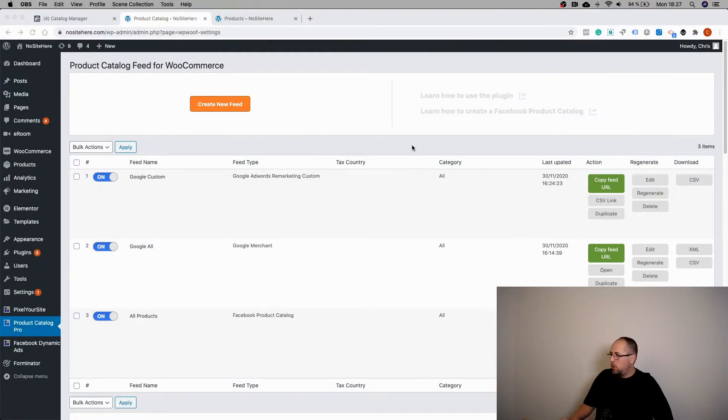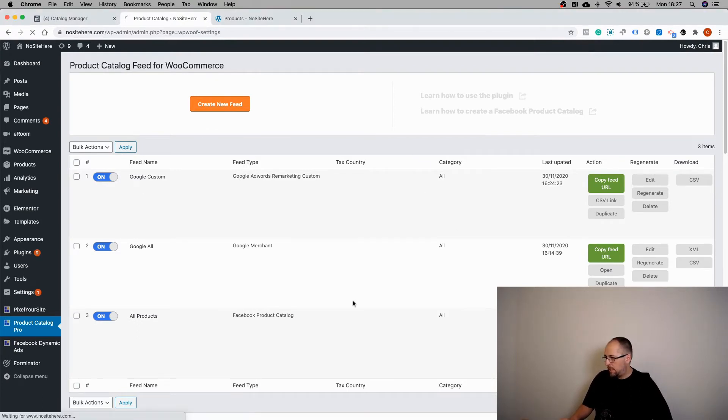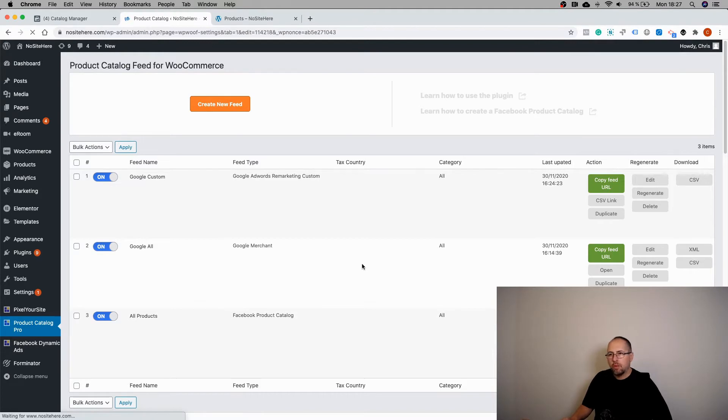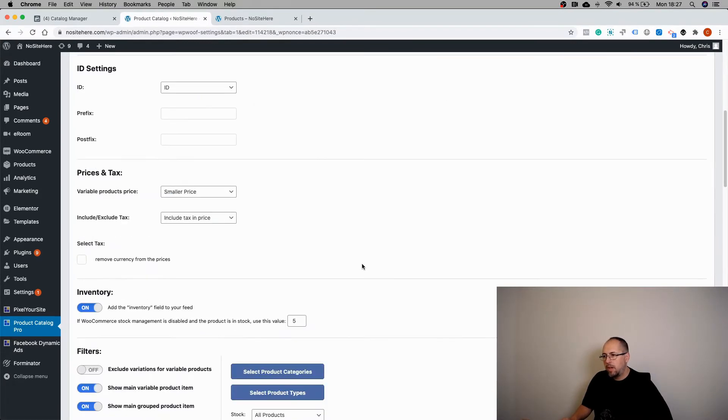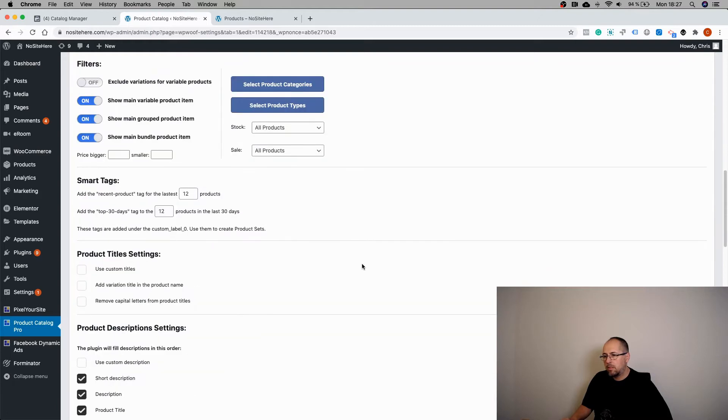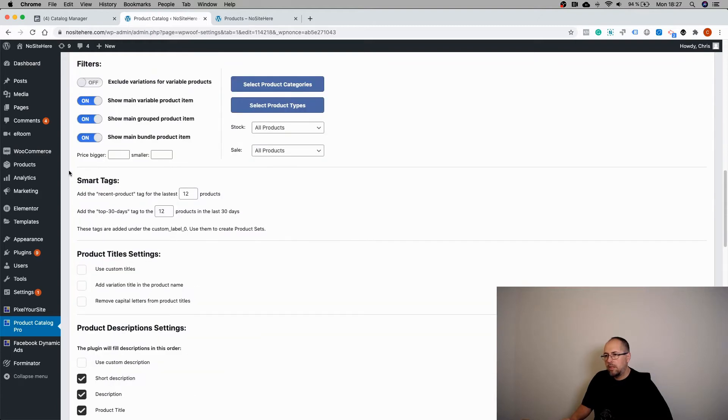Now when you create or when you edit a feed, I will just edit this Facebook feed. You have this section right here, smart tags.